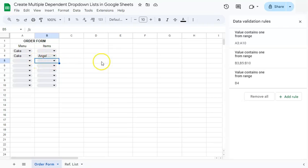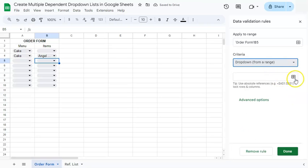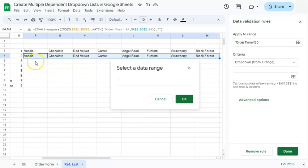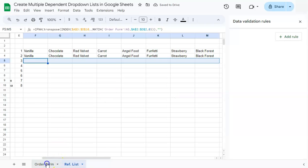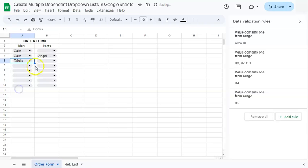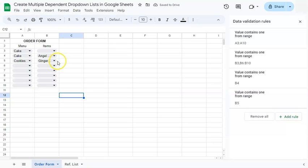For the third drop-down, select the cell, add a rule, go to drop-down from a range, select the range from the third row of our reference list, click OK, Done, and just this instance. If you go back, selecting Drinks gives you drinks, and selecting Cookies gives you cookies. You can just continue doing that with the rest of your data set. And that's how to create multiple dependent drop-down lists from the same master list or reference list. Thanks for watching — if you found this video helpful, do leave a like and subscribe for more helpful videos. See you on the next one.